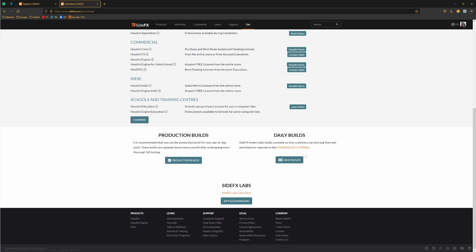And you can choose to download production build or daily build. Now if you're working in production, it would be best to stick with production builds. If you are someone like me, then daily builds is something maybe you want to use. I'm using daily builds because I'm a specialist.